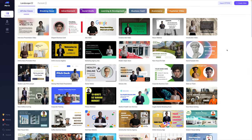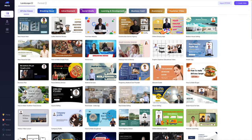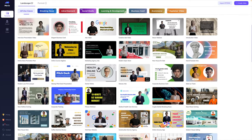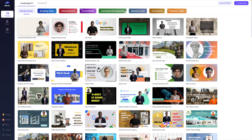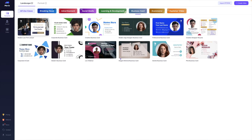Now that you've seen a whole bunch of examples, let's dive into the platform itself. Here I am logged in and there's so many exciting things to show you. I'll start with the template gallery — this is the first option and I've shown you some of these examples already. I love that you can filter here for different types of use cases: breaking news, advertising, social media, learning, business card, etc. You can easily click these and it will give you pre-existing templates to start your project.